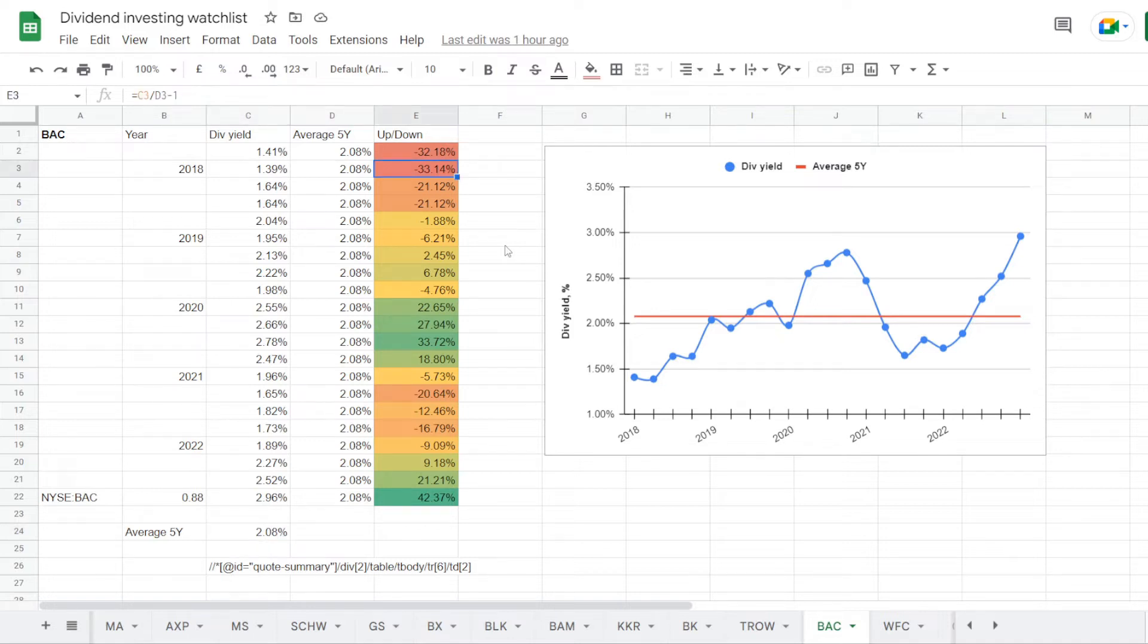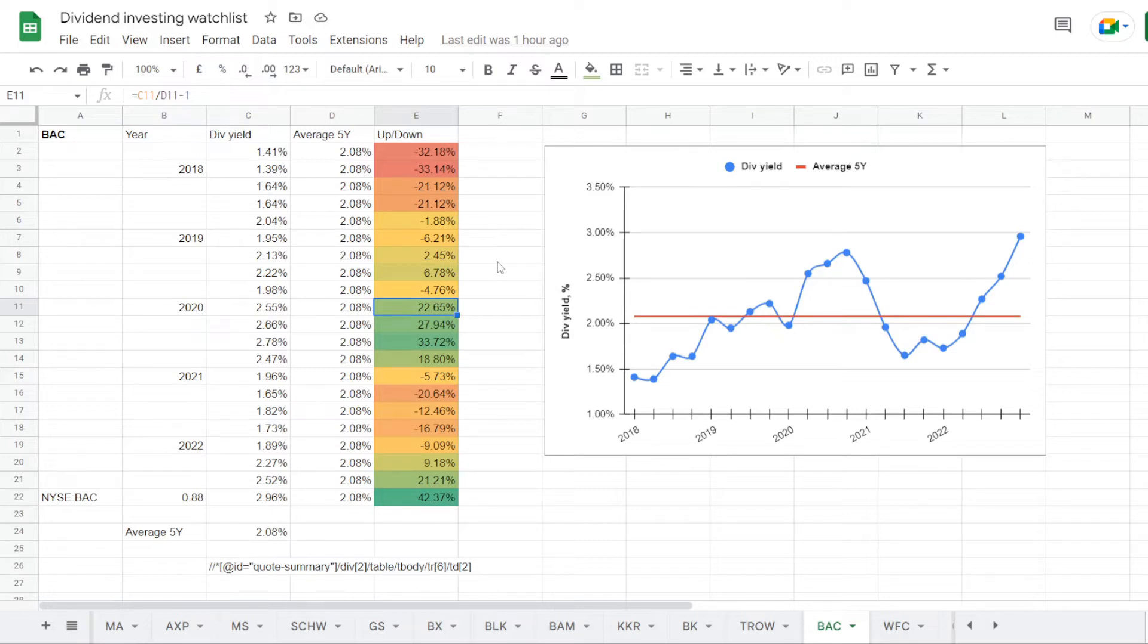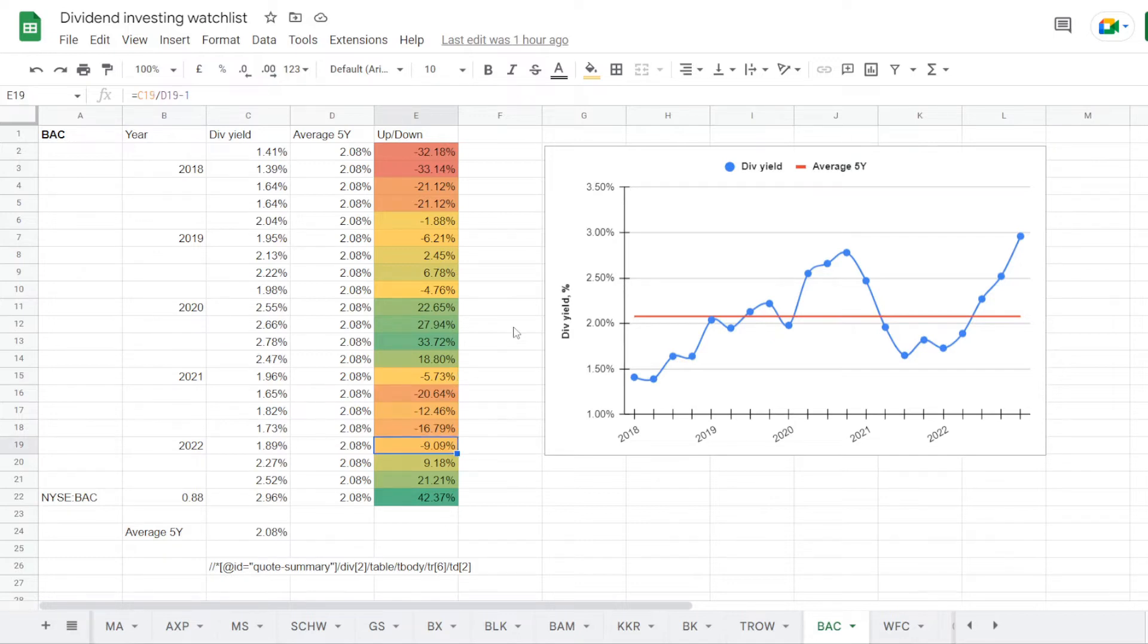So back in 2018 we saw the dividend yield at 1.39%, which is under the 5 year average for 33.14%, then it was climbing higher in 2019 at 1.95%, still just a bit under average for 6.21%. In 2020 with the stock price moving lower, we saw the dividend yield going up to 2.55%, over average for 22.65%. But then in 2021 it dropped back lower to 1.96%, under average for 5.73%, and remained under until the beginning of 2022 with 1.89%, which was under average for 9.09%.